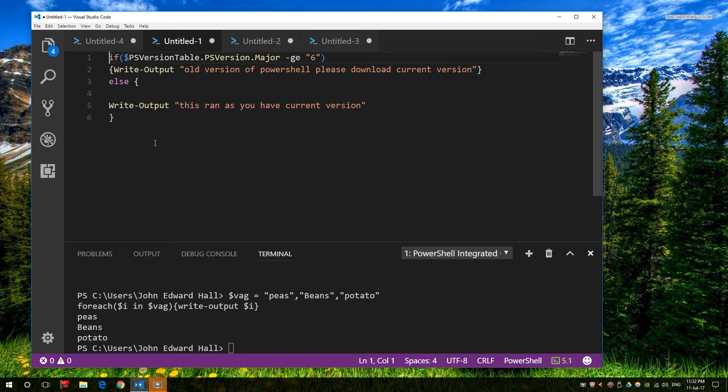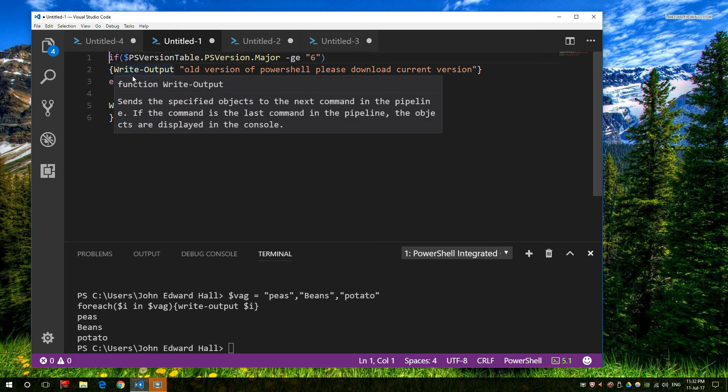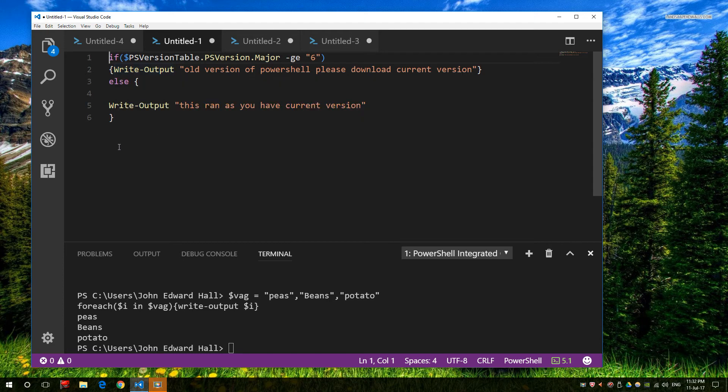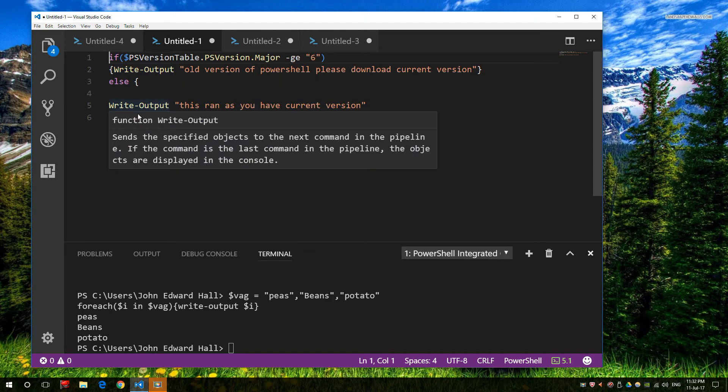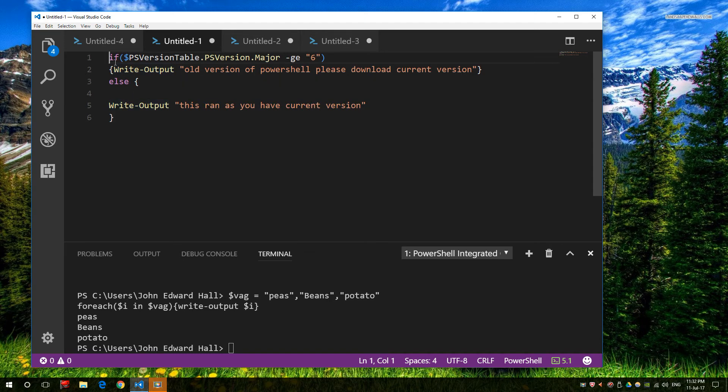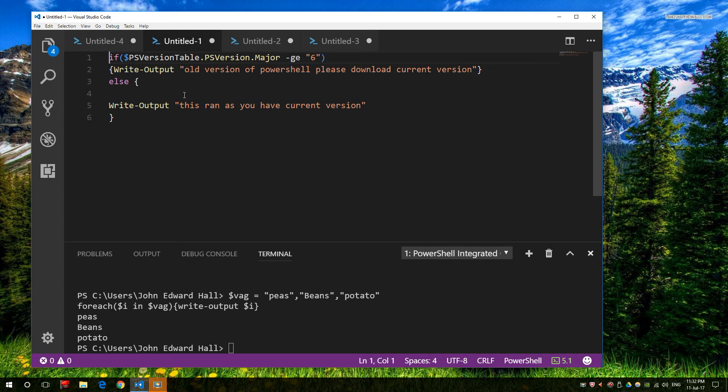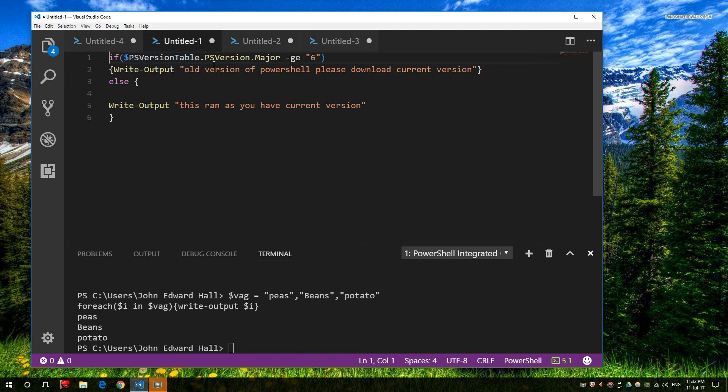Last but not least, we also have the Else function and the If function. Now here we have a really good example. The If function in this case is going to get a system variable. So not all variables are created by you. Some exist by default as part of the operating system. One of them in this case is PSVersionTable, and within that there is a subset of information. In this case, there's a PSVersion and there's a major.